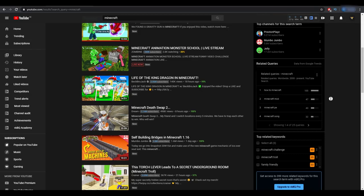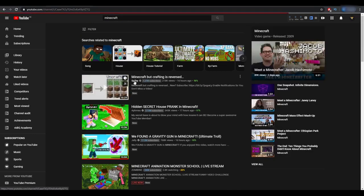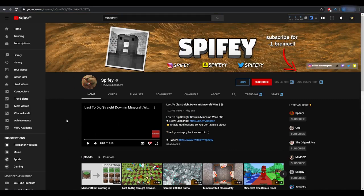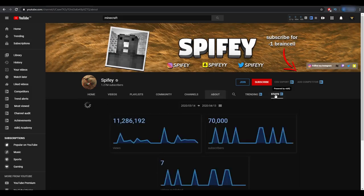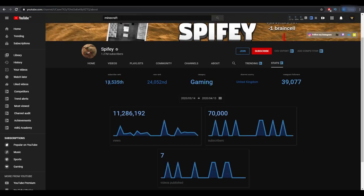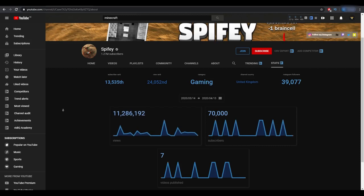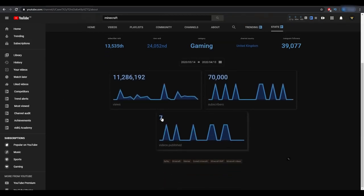If you go to a random channel from this page, you can see a lot of different information about that channel. If we click on trending, we can see the videos that are trending for that channel along with different metrics. The best thing is to click on stats — you'll then see the stats for the specific channel without going to any additional websites. You can see the subscriber rank in the world, his view rank, the category is gaming, his channel is from the United Kingdom, and even his Instagram followers.